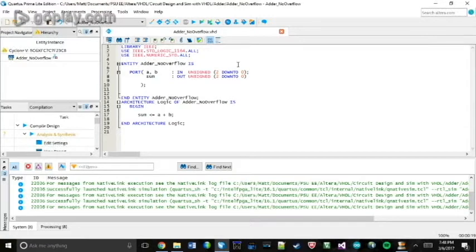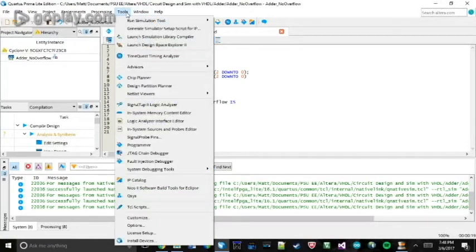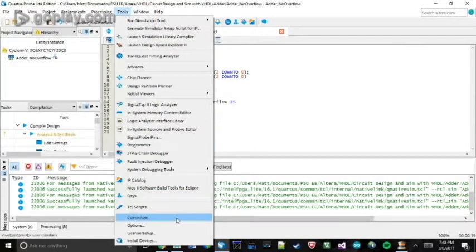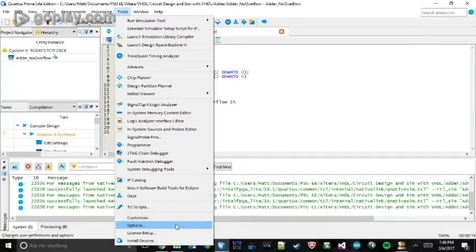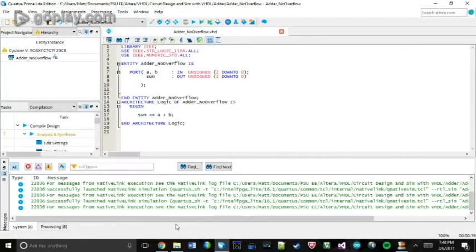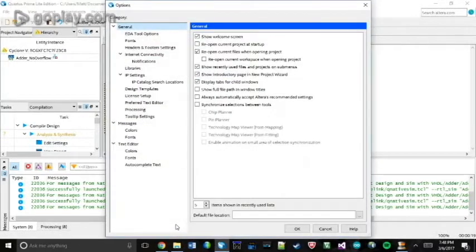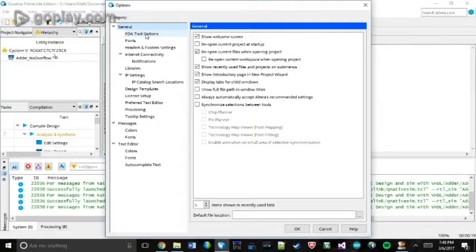The first thing you want to do is go to Tools and scroll almost all the way down to Options. Once you're in there, you'll go to General tab, EDA, Tool Options.